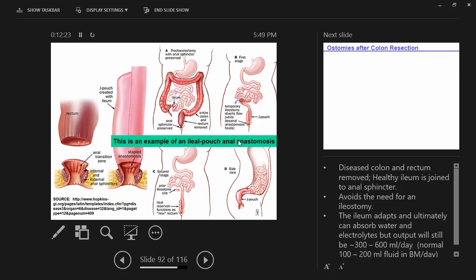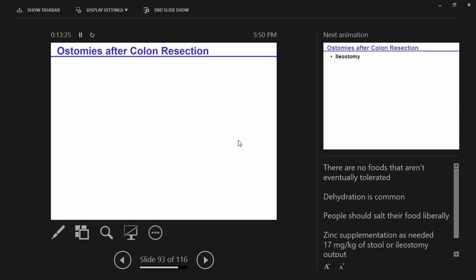Another increasingly common option is ileal pouch anal anastomosis — attaching the ileum to the anal sphincter for more normal evacuation, though output will be higher liquid and more frequent. A complication is pouchitis — bacterial overgrowth in the pouch area. The ileum will adapt over time and can reabsorb maybe 300 to 600 ml per day. This avoids the need for an external ileostomy, making it a popular option for some.